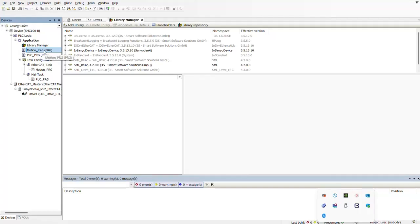Motion programs are specifically tailored for controlling motion axes in automated systems. With this product we're able to achieve precise movement and positioning. Some of the things we're going to be managing are acceleration and deceleration profiles, positioning, and we're also going to be adding a POU, which is basically a Program Organization Unit.